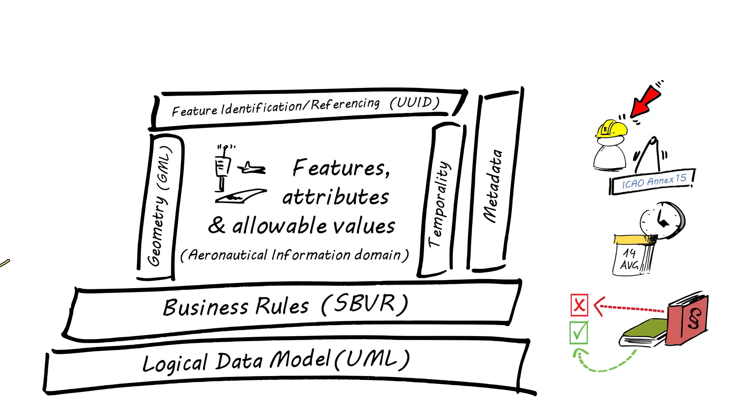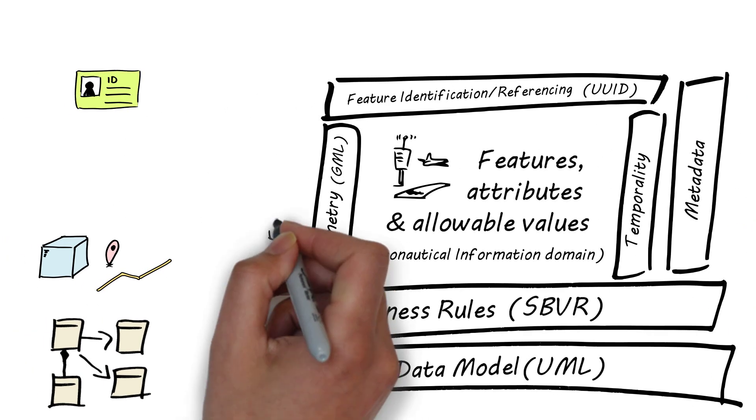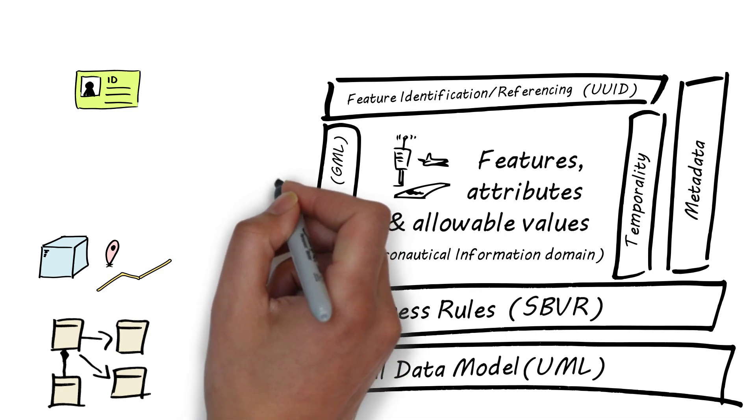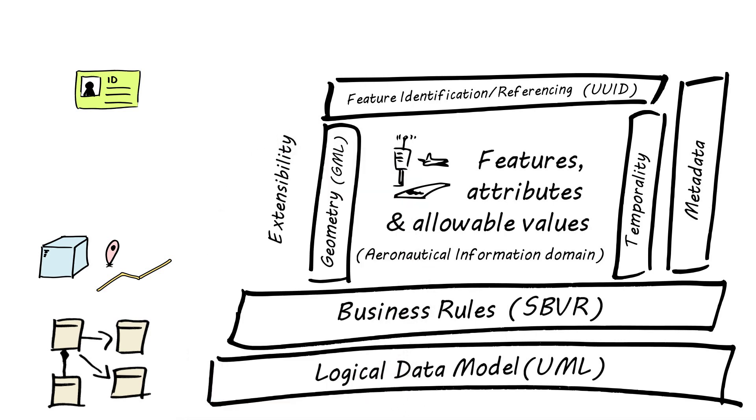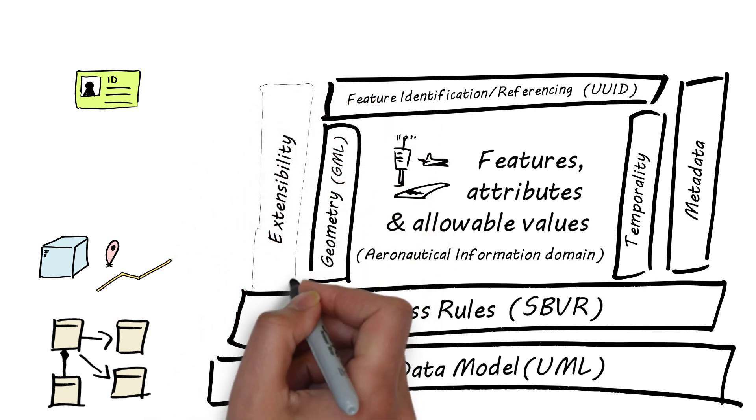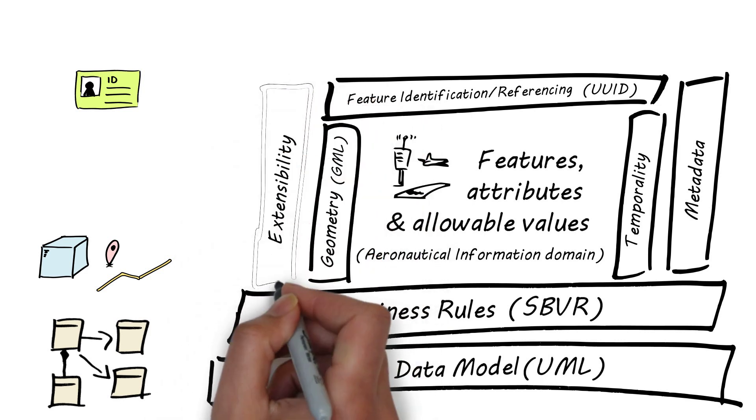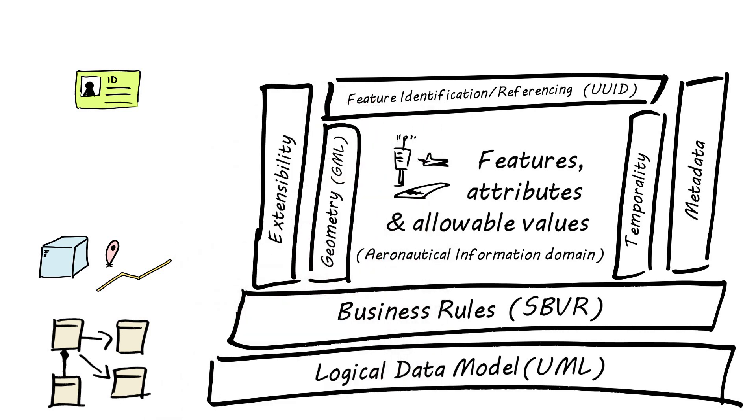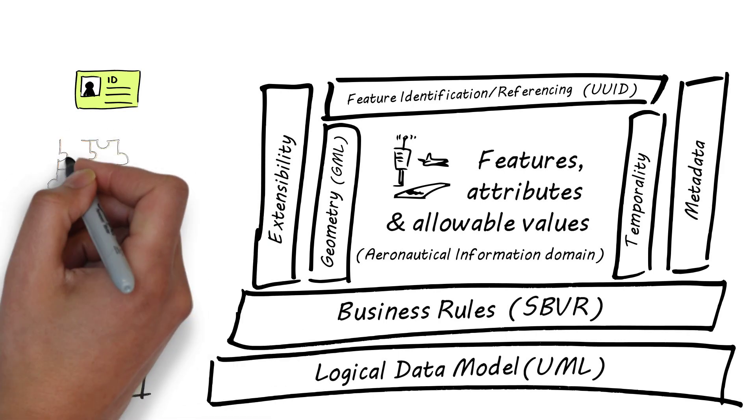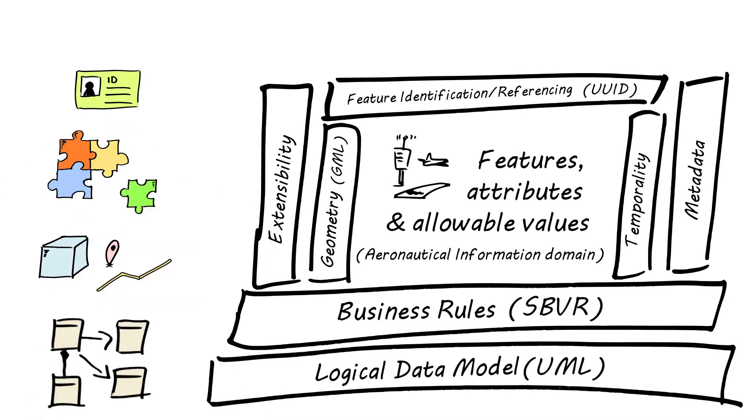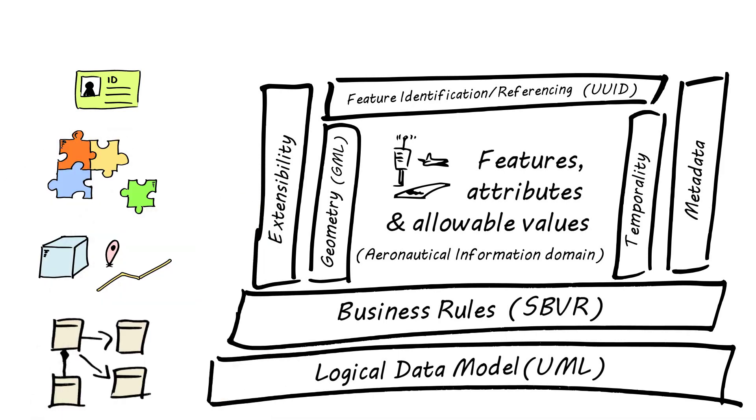AIXM was developed to be extendable, allowing greater flexibility for international use. Therefore, the AIXM UML can also be extended to support the needs of a particular community of interest, by adding supplementary attributes, associations or even complete new features.